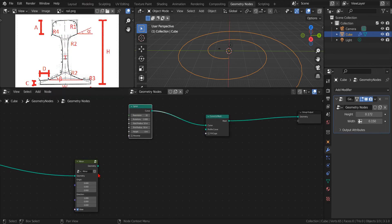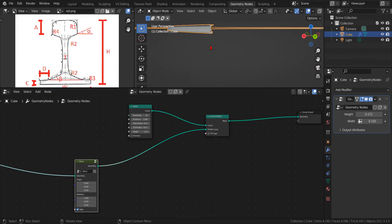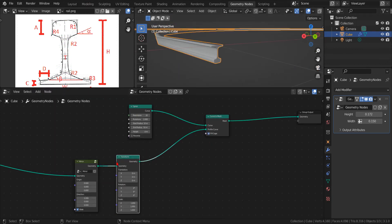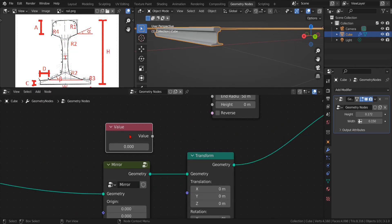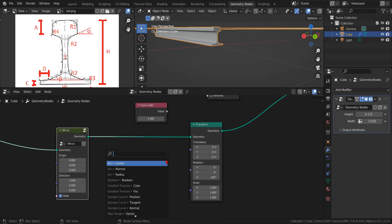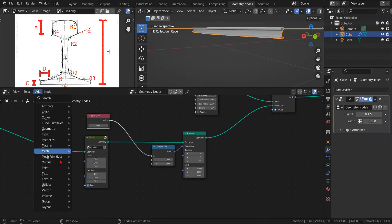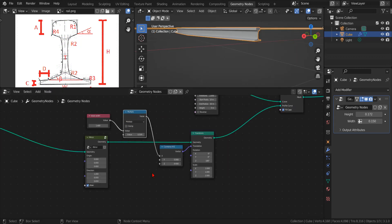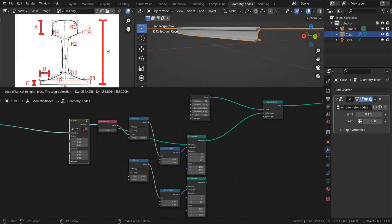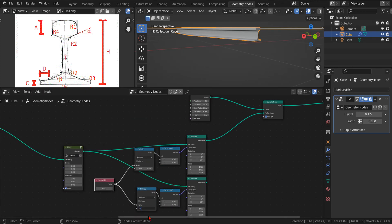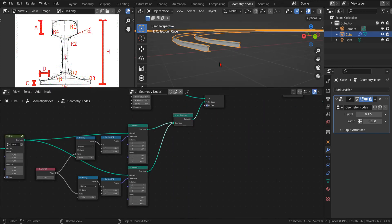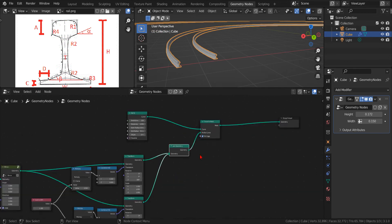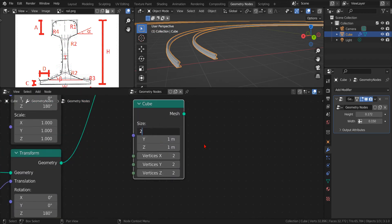The next logical step is to make a rail track. First, we create a spiral curve and then we use the curve to mesh node to create a rail along this spiral. We use the translation parameter of the transform node to create an offset. In this way, we can extrude the left and the right rail using the same path.